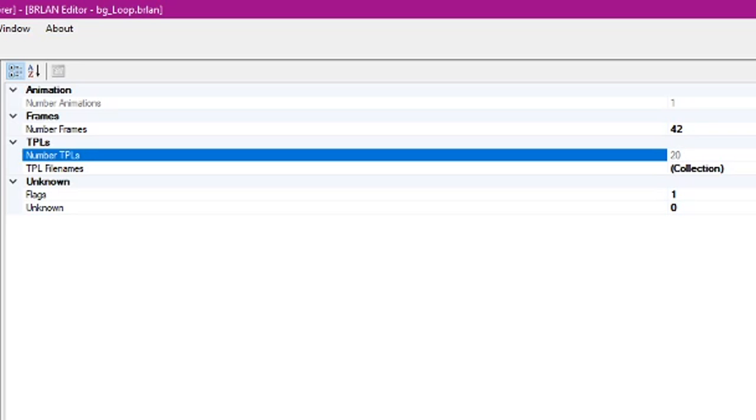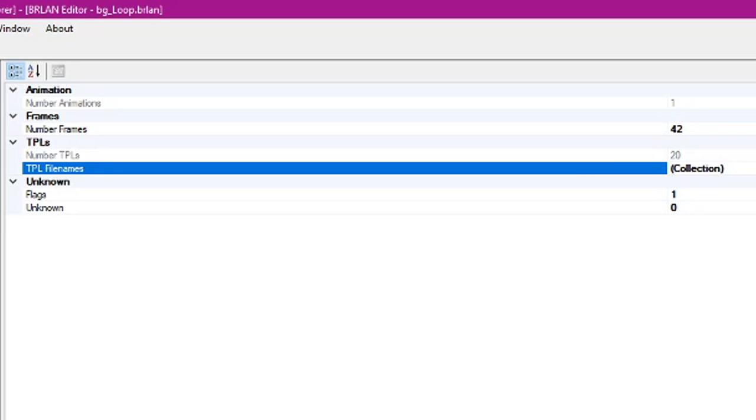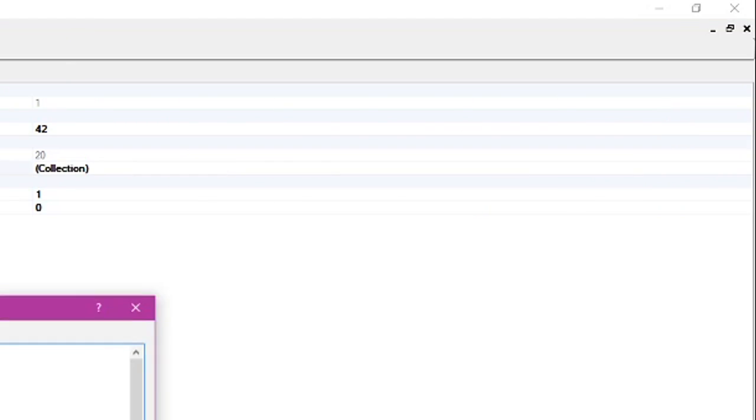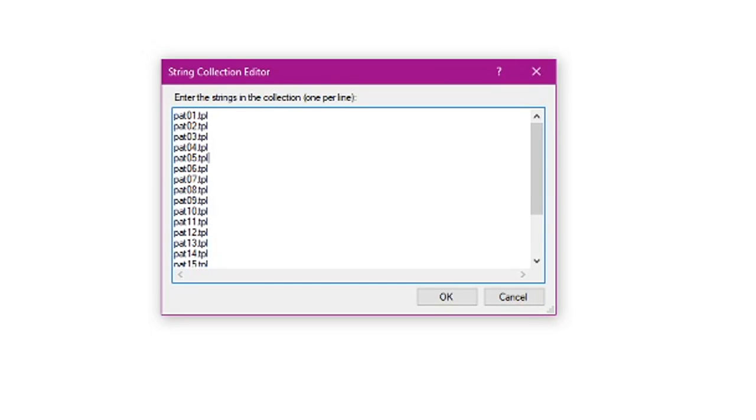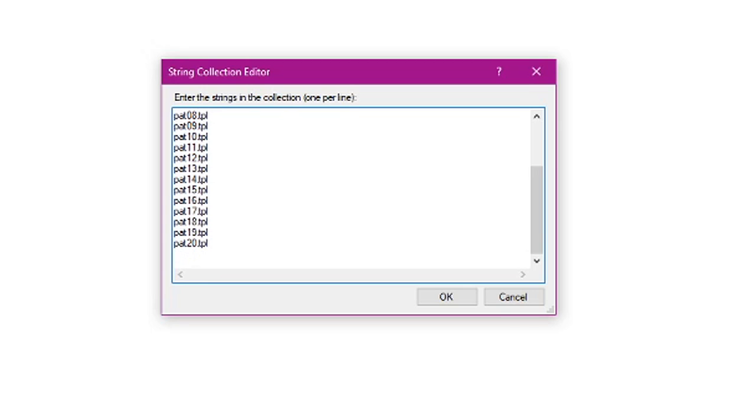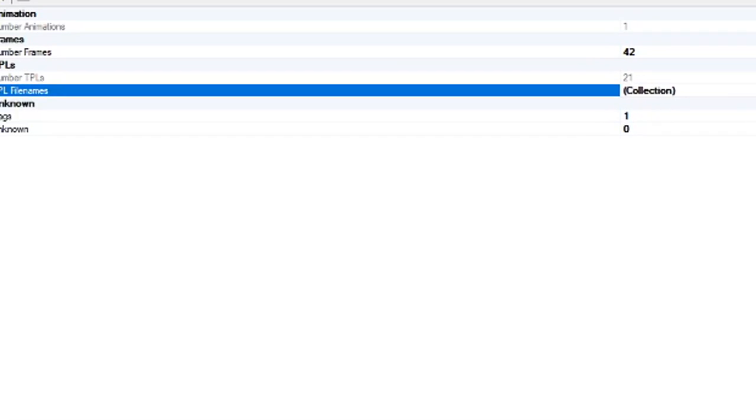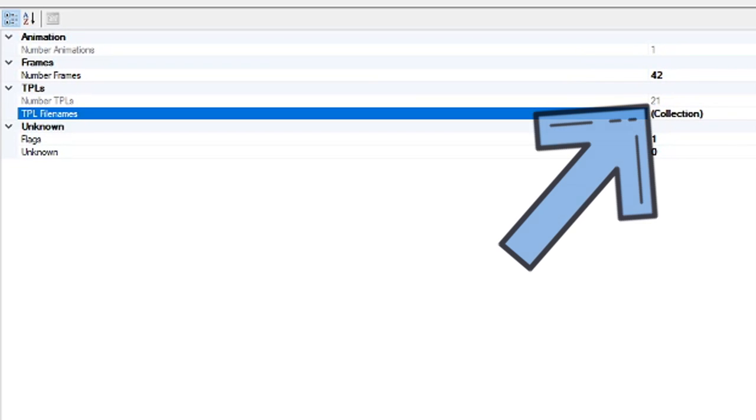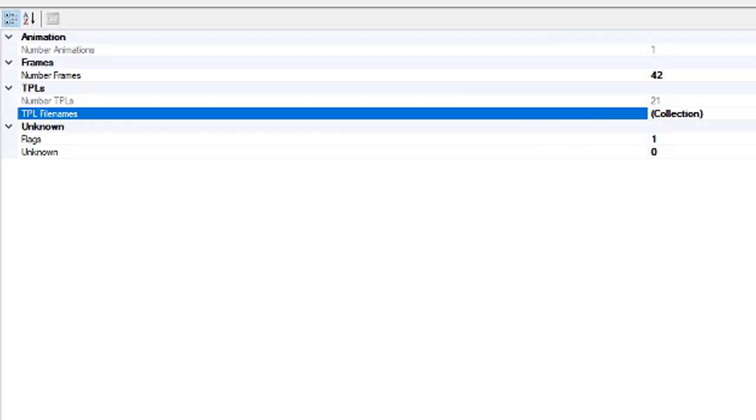Since we have 21 frames, you go down to this TPLs box. And you can't edit this number of TPLs button directly. So what you have to do here in TPL file names is go all the way to the end here and click this button with three dots. What you'll see here is a list of TPL files going from 1 to 20. Since the GIF has 21 frames, we're going to add one more, just pat 21.tpl and hit ok. You can see the number of TPLs updated automatically.